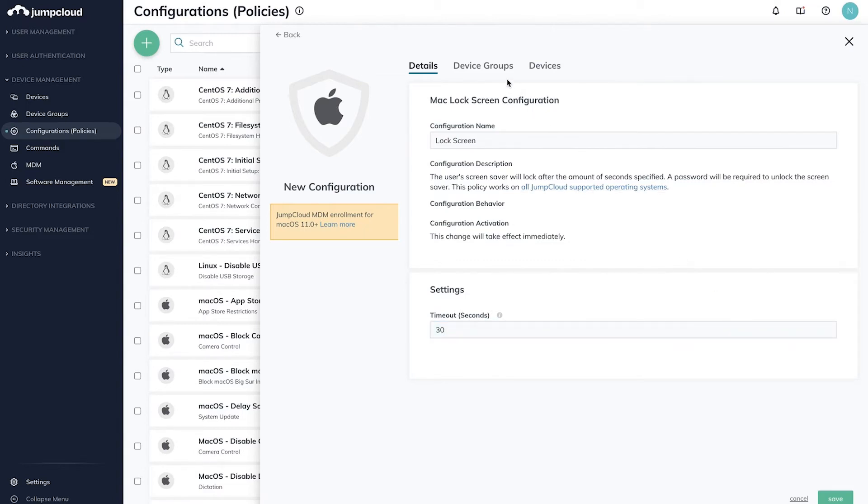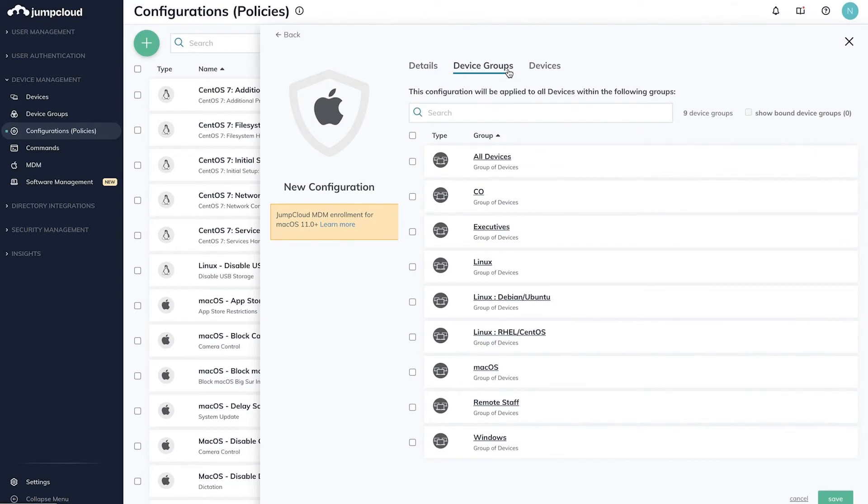So, I'll configure the parameters within the Details tab, then navigate to the Device Groups tab, and select the Mac device group, to apply my settings to all of the devices within this group.